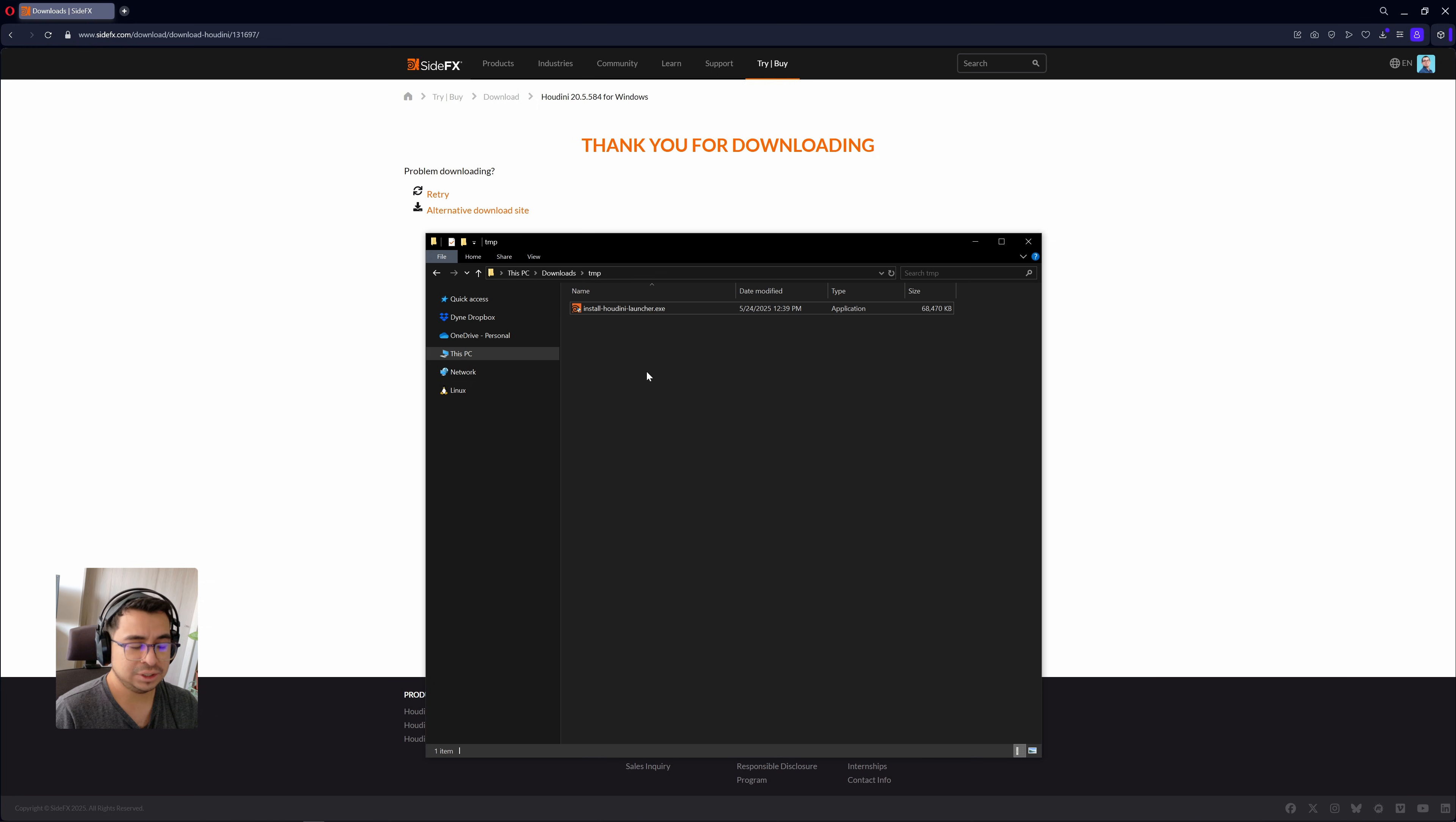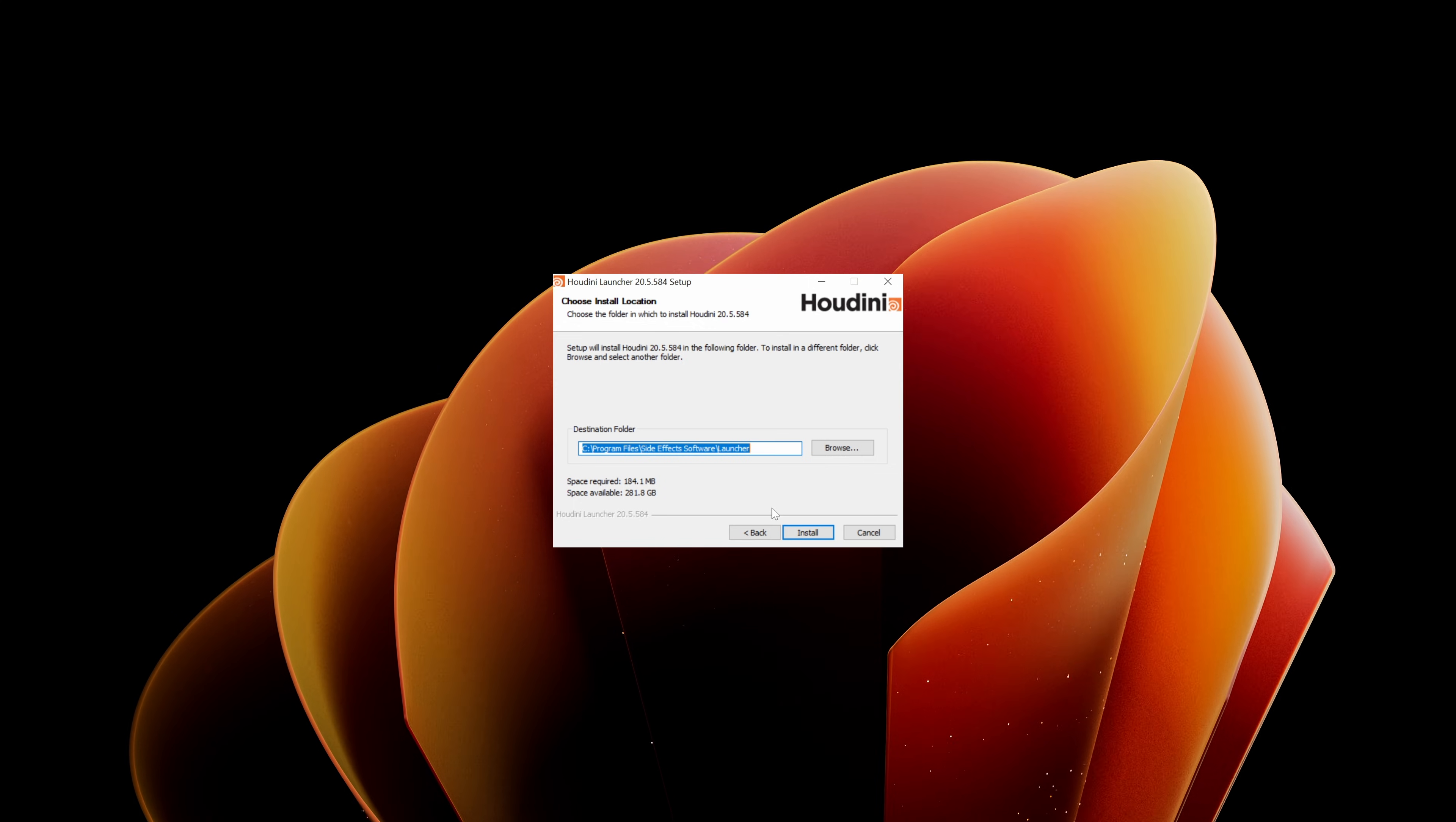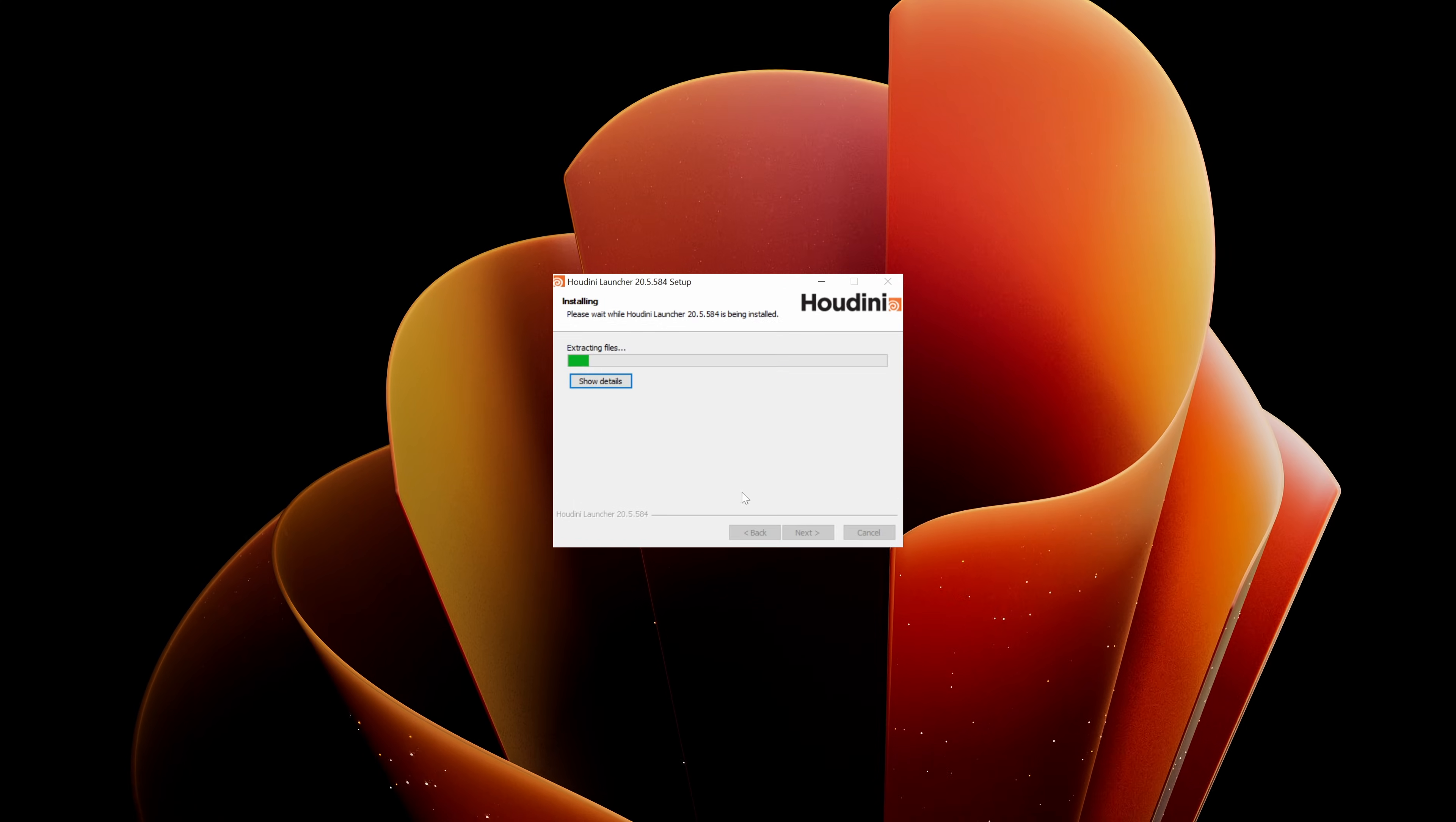Once the launcher installer is already downloaded, you can double click to install it. Make sure to follow the installation steps to have the proper installation from the launcher.